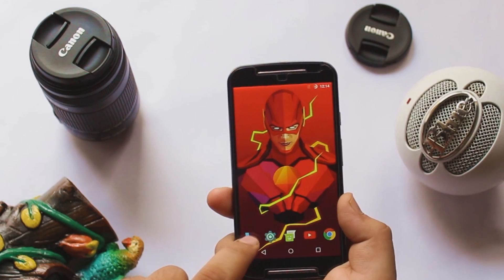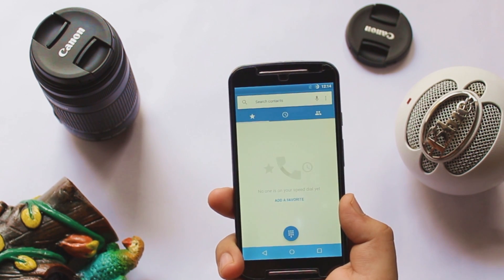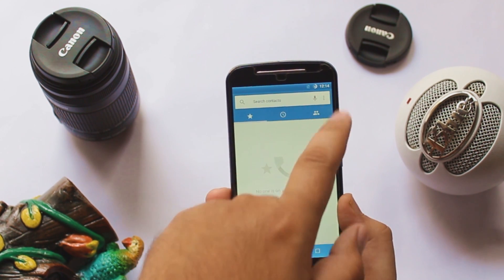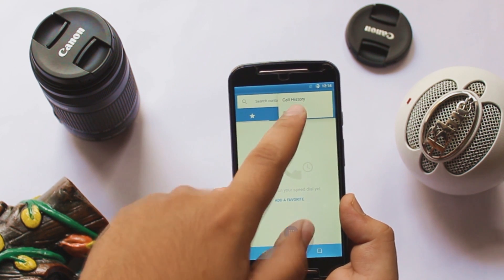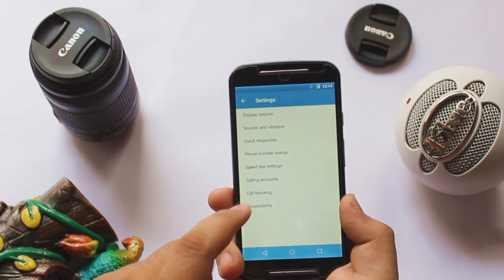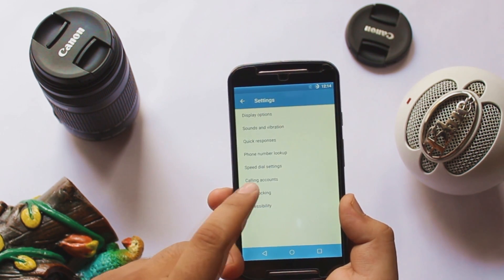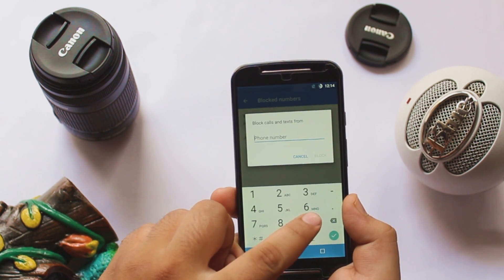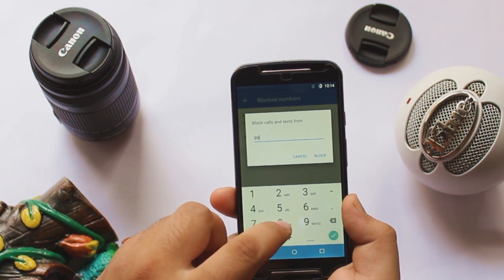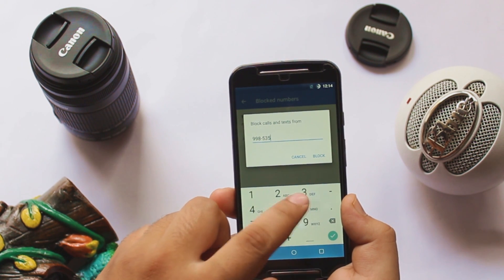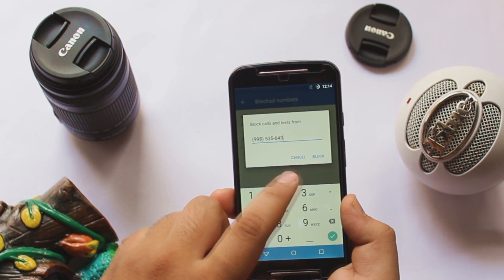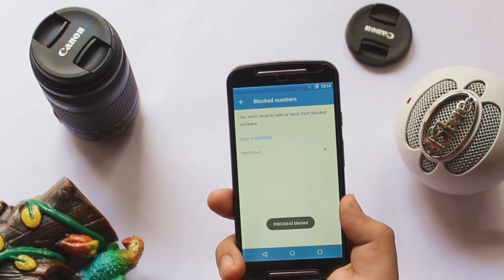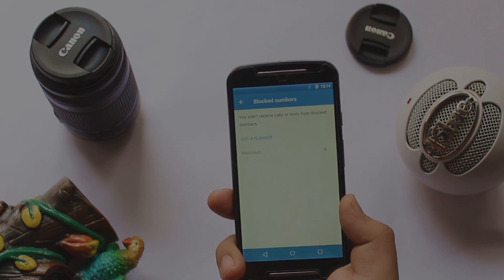The next feature is about blocking numbers. Open the phone's dialer app, tap on the three dots, tap on Settings, go to Call Blocking and add the number there. If you block a number here, that person will be blocked throughout the entire operating system — you do not need to block the number again on WhatsApp or any other app. You can block as many numbers as you want.